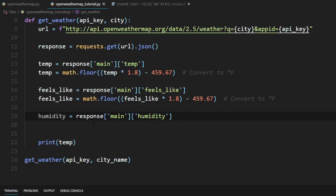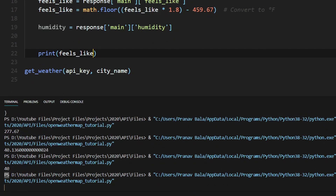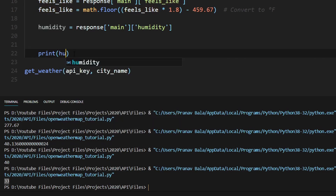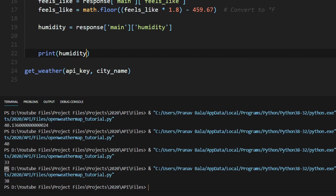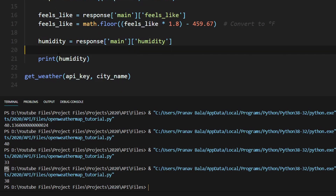Let's go through and make sure everything works. We print feels_like first and we see that the feels like temperature is 33 degrees. We check humidity and that is 38 percent. Now that we have all these values we need to return them to the user somehow.